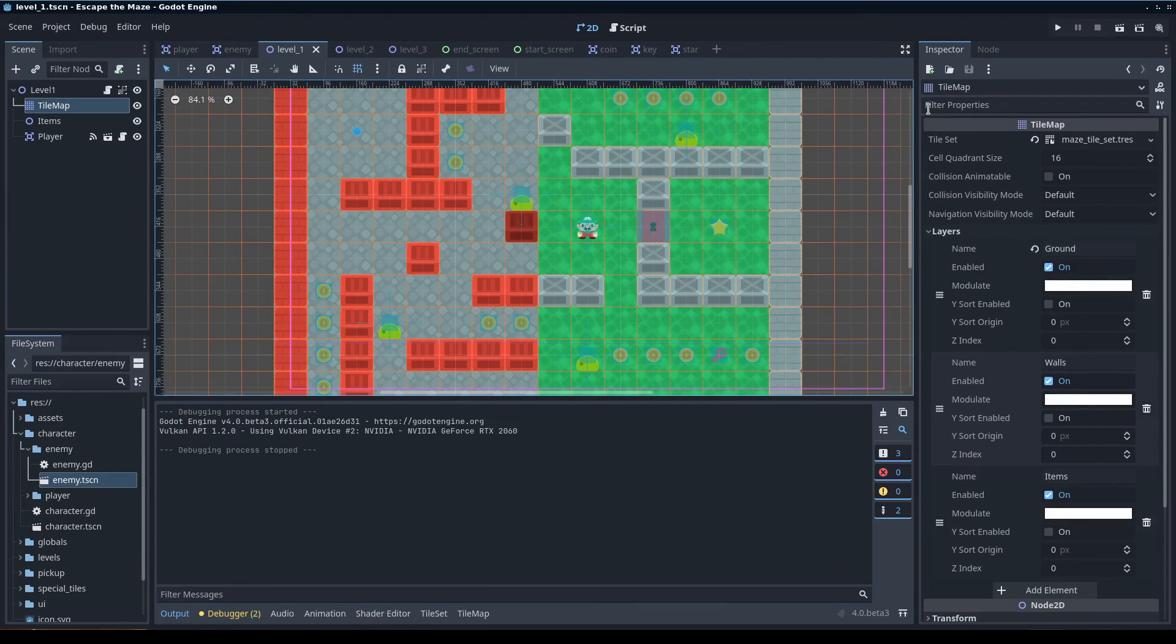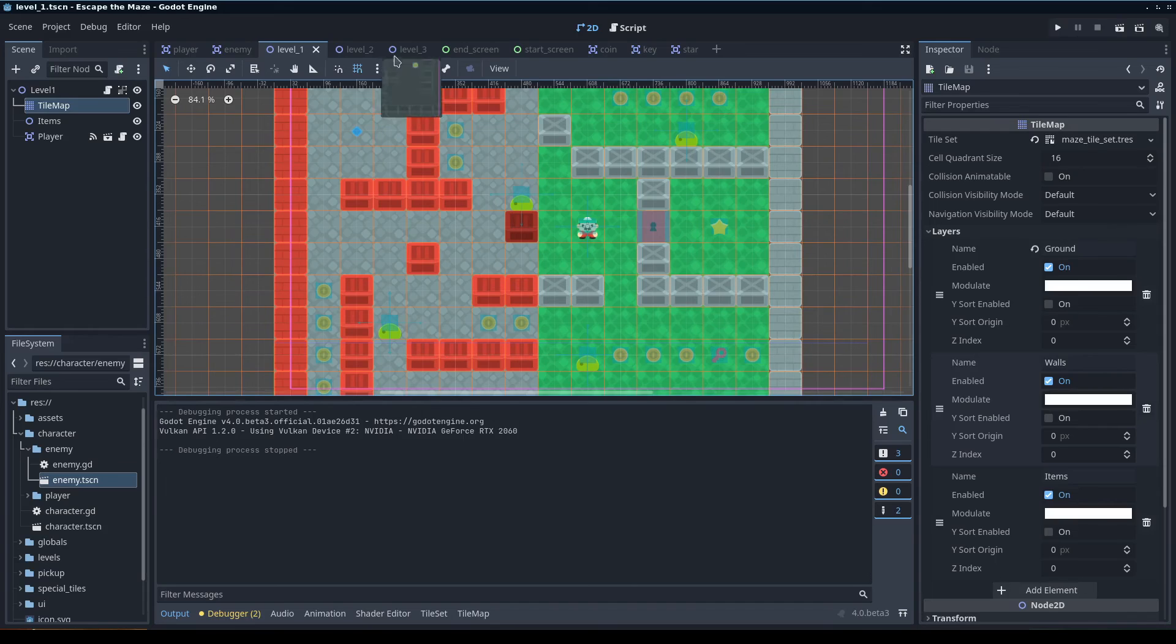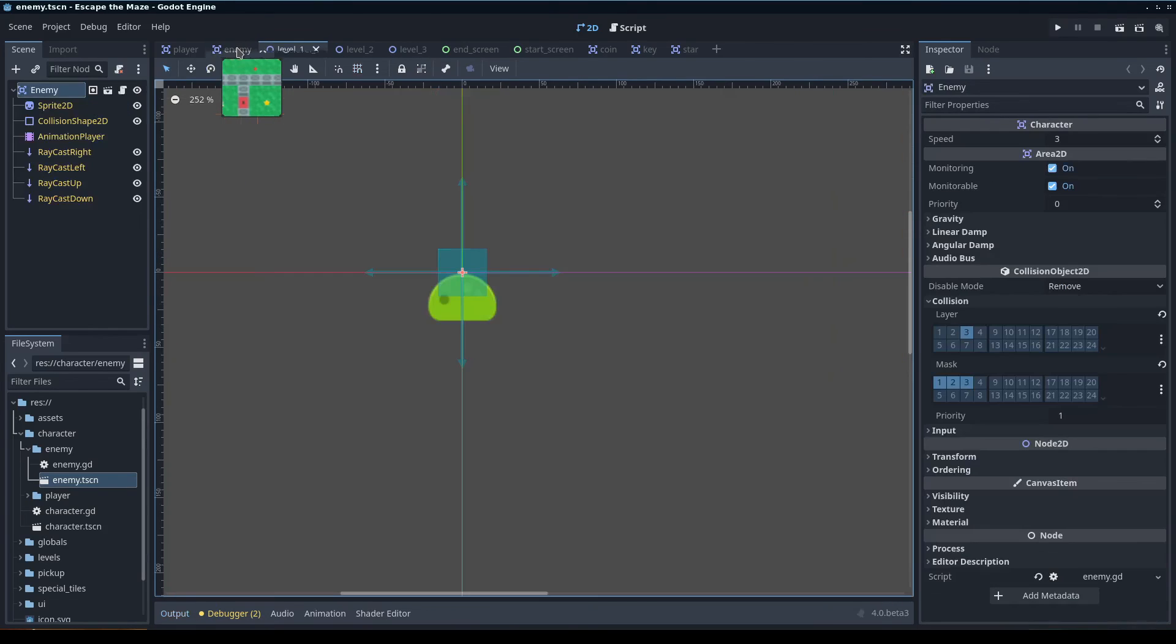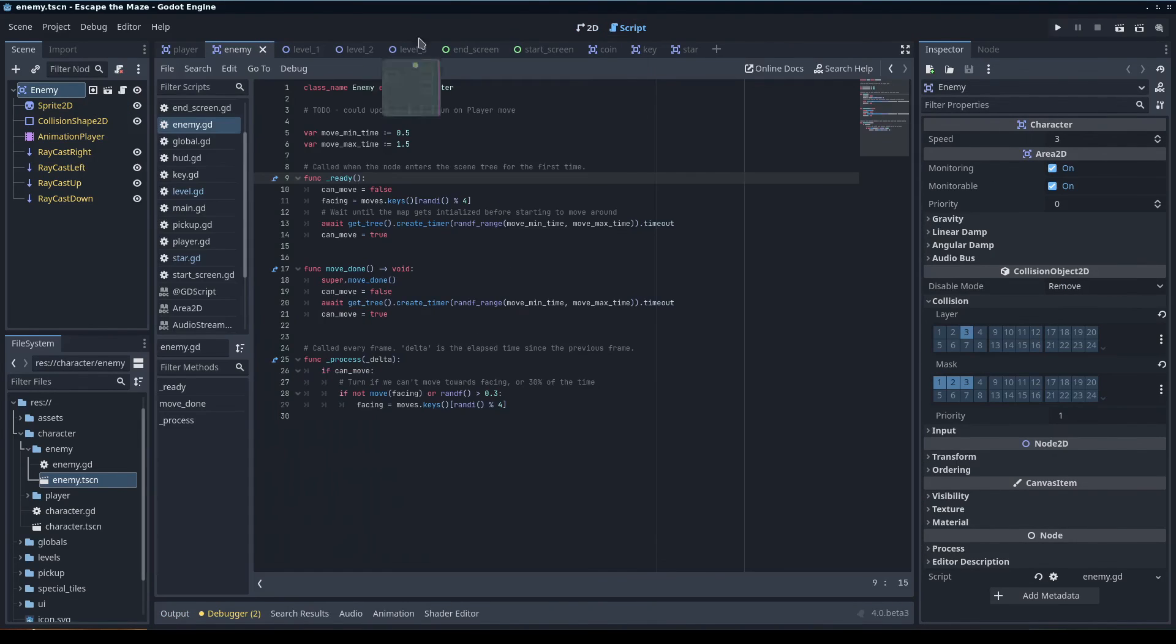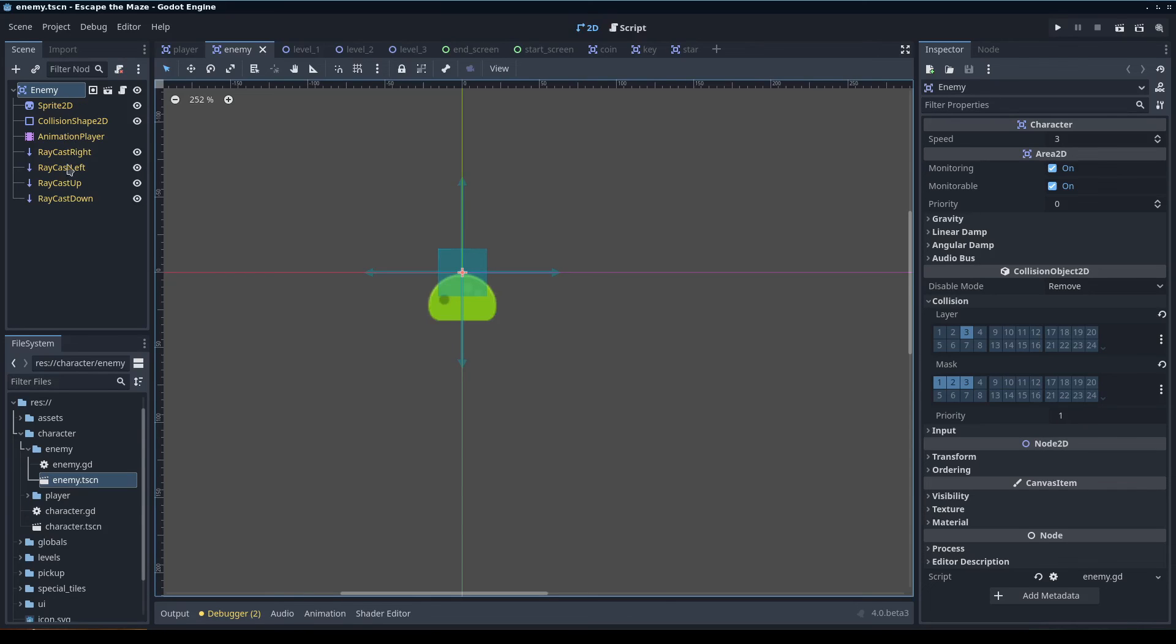It's pretty straightforward to use, I like it pretty well. It essentially just places the node 2D in the spot for that tile. Let's see, and the enemy scene is pretty simple. It's just a sprite collision-shaped animation player, some recasts.